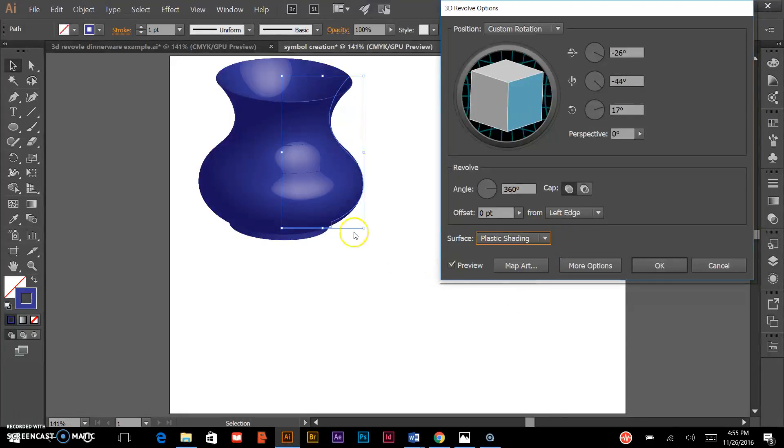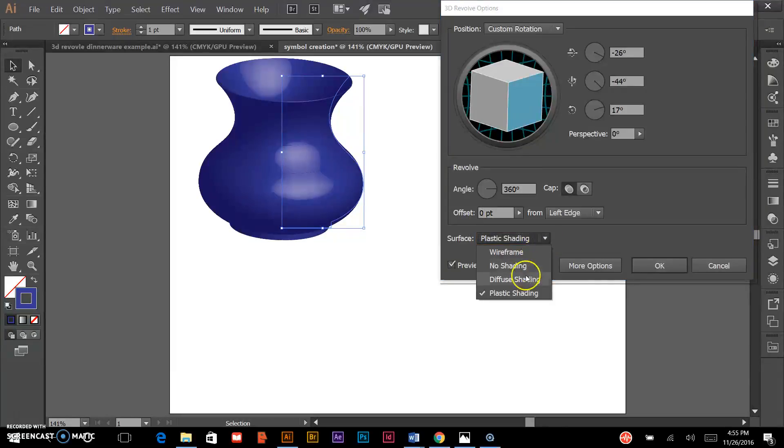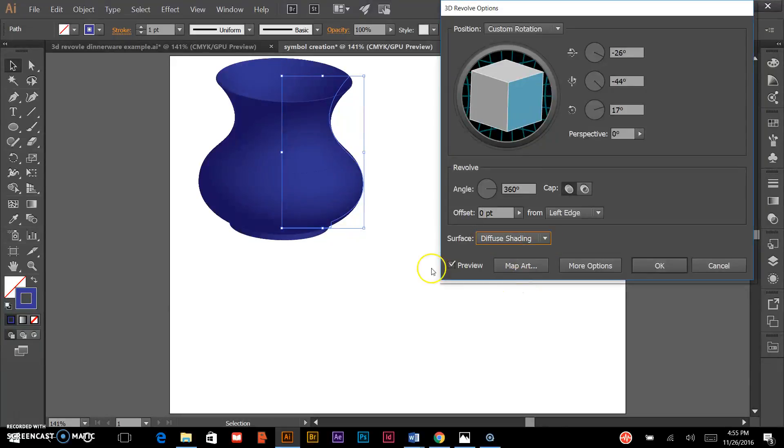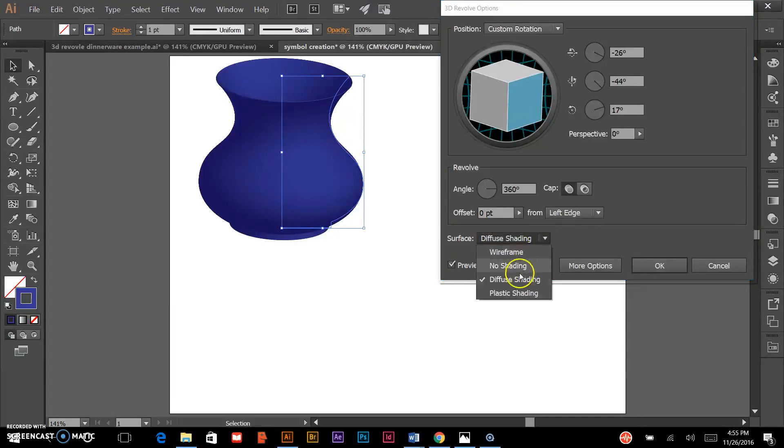For a ceramic piece, if you want to show a shiny type of glaze on the form, I'd probably go with plastic shading. If you want more of a matte look, less of a shiny surface, you could use diffuse shading as well.